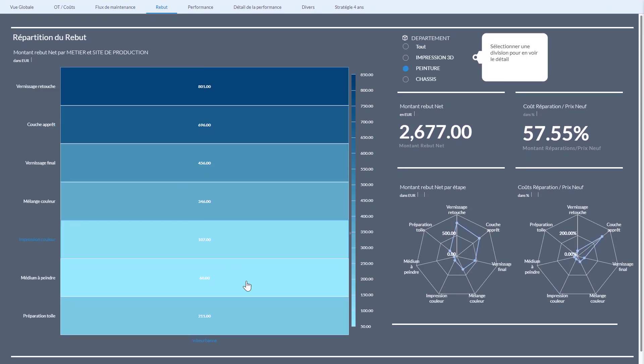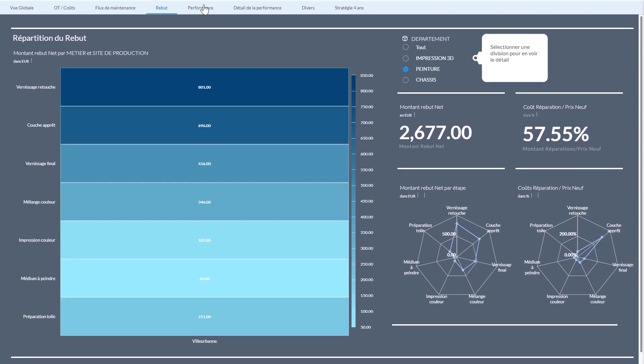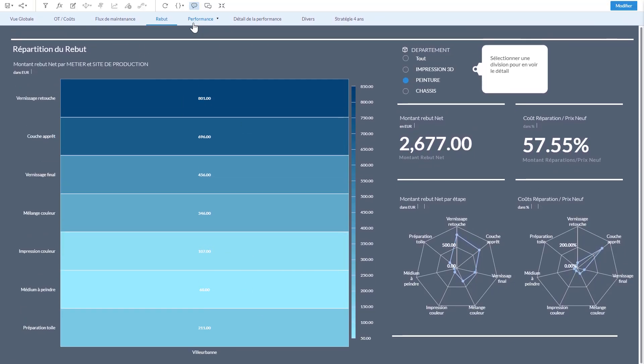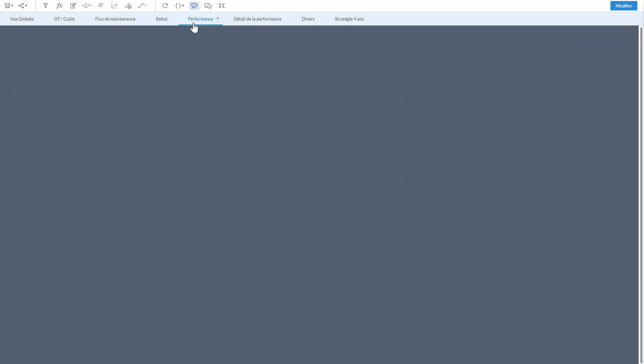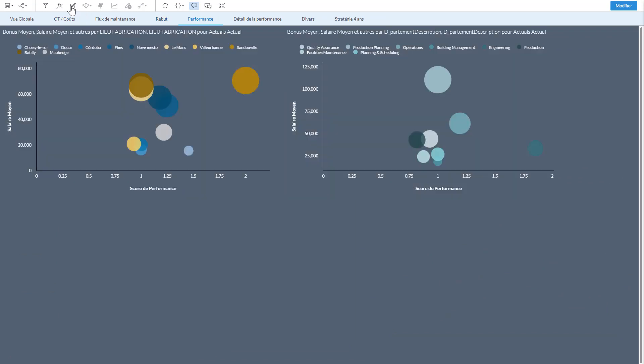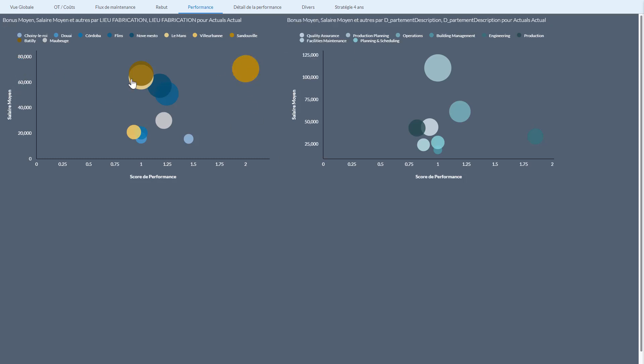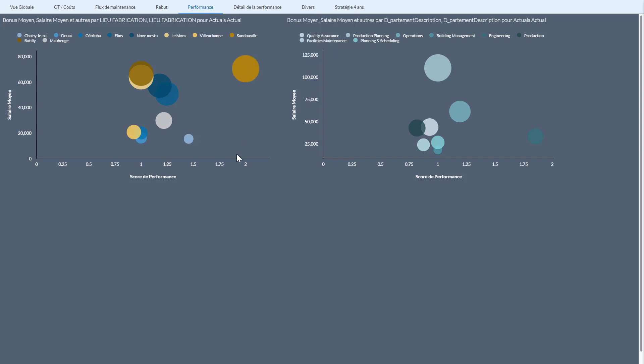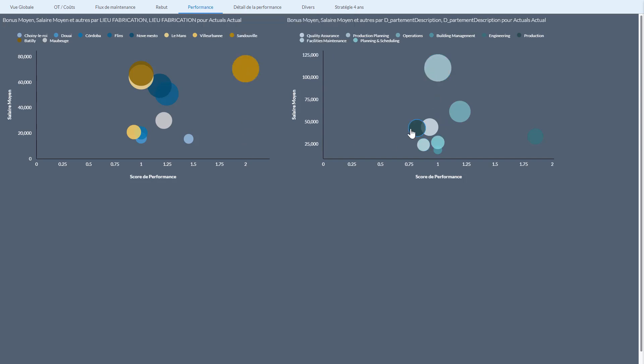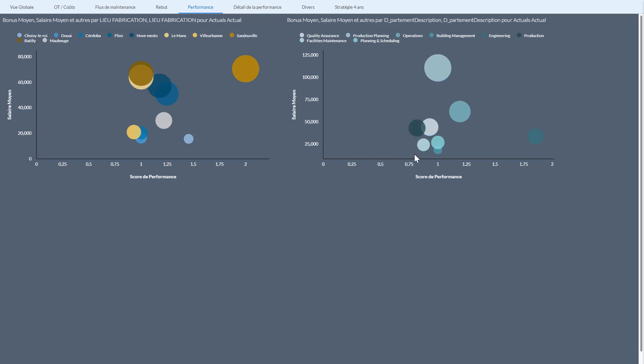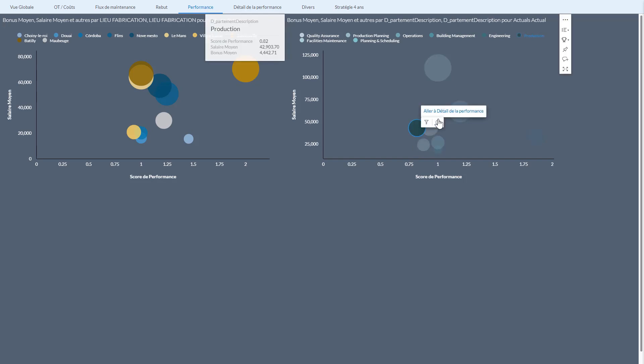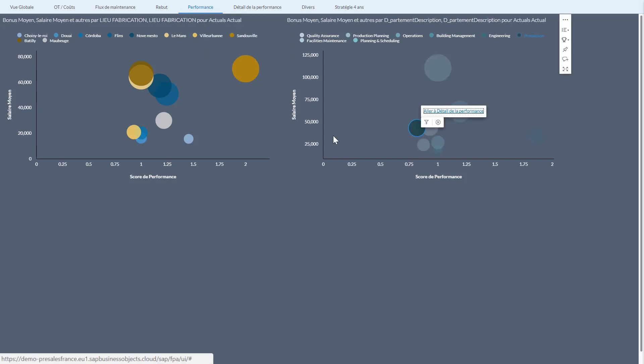The next page is basically seeing what the loss we have. Once again I could go here and add filters or remove filters. And also in terms of performance, this information shows us the performance and the salary that is given. Basically Sandouville, which is my main production site, has high salary but also very good performance. And I could also look at production, for example—production has very low performance score.